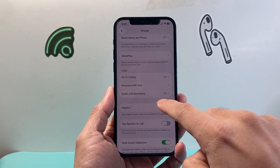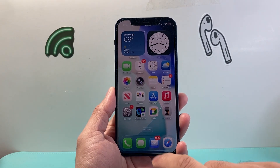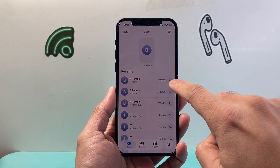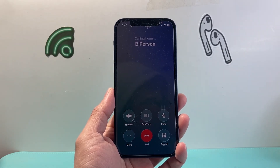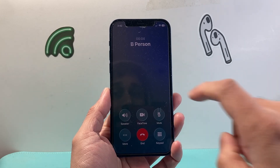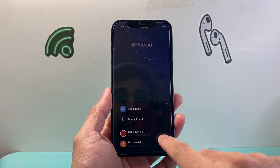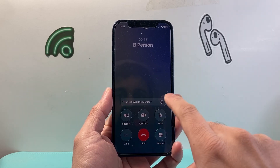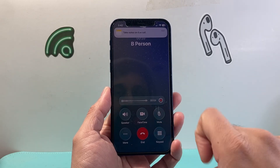Now with this setting turned on and verified, we can make a call and then record it. Let's open up the Phone app and make a call. In order to record the call, the person needs to pick up first. Once the person has picked up the call, click on where it says More, and then there's an option that says Call Recording — tap on that. It will give you a countdown: three, two, one, and then there is a voice indicating that the call will be recorded. Now it is being recorded.